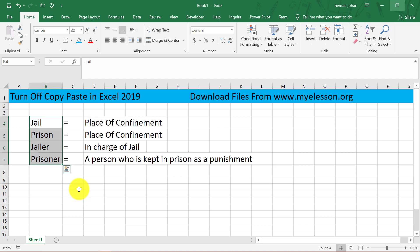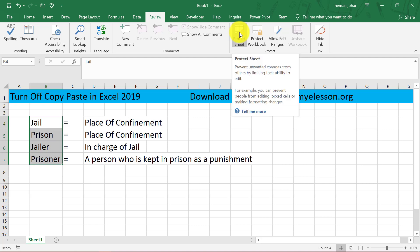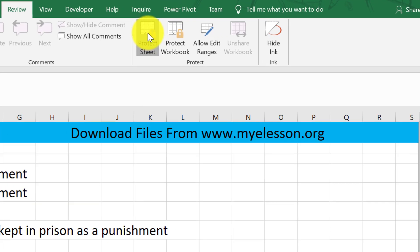Step 1 is select it. Step 2, go to the Review tab. Click on Protect Sheet — this is the third step.